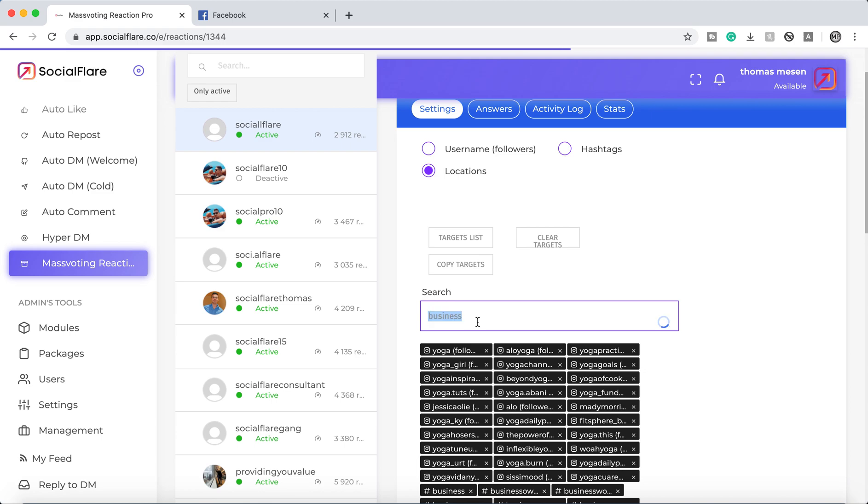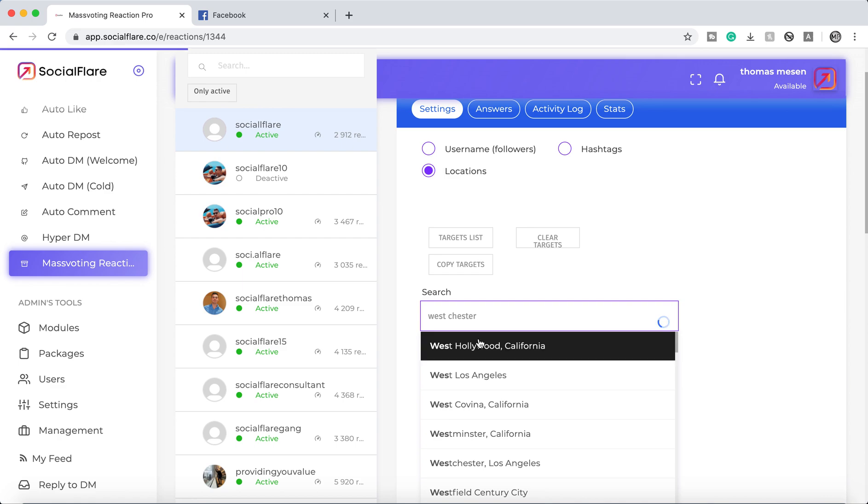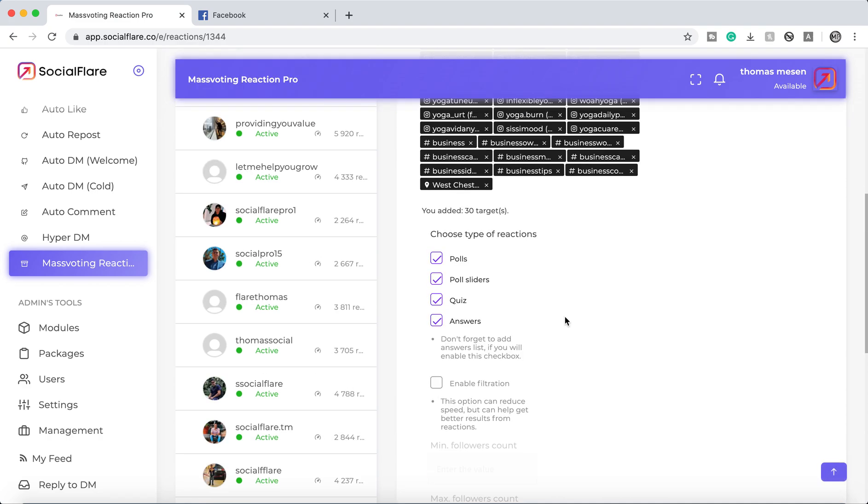This works the same with location. So now we can actually target different locations. If you want to go out and target different locations, we can do that and it'll show up right here.